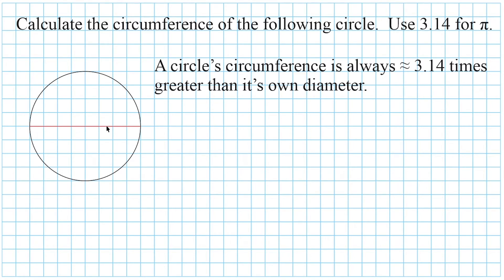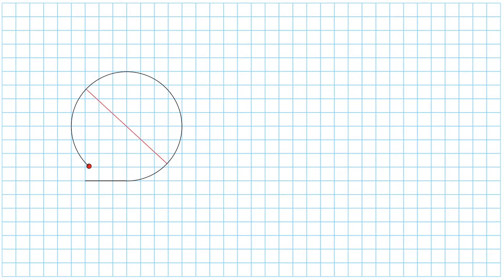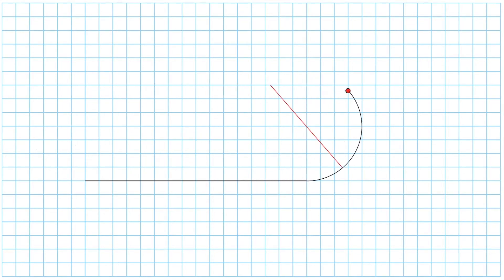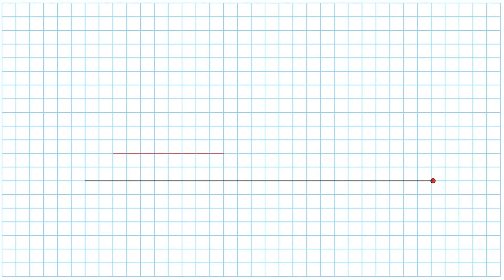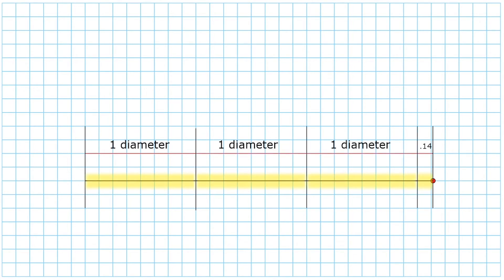So if we knew the length of the circle's diameter, we could take that and multiply it by 3.14. To prove that a circle's circumference is 3.14 times greater than its diameter, we're going to take this circle and unravel it. We're going to take the distance around this circle and turn it into a straight line to show that distance as a linear measurement. If you compare the distance of that circumference side by side with the diameter, we can see that it is in fact 3.14 times greater than its own diameter.